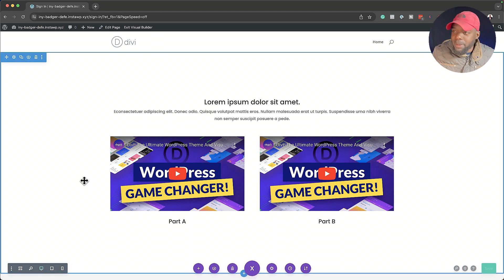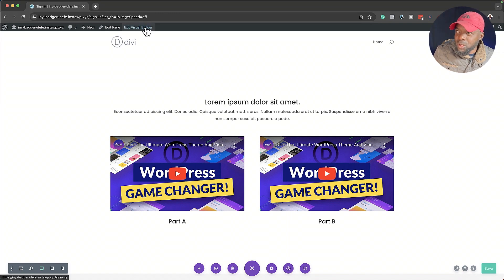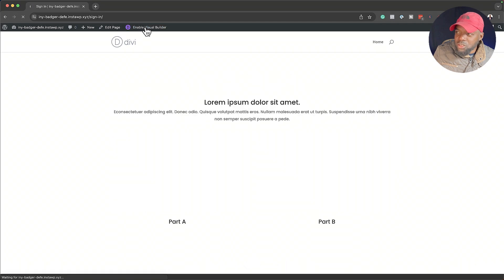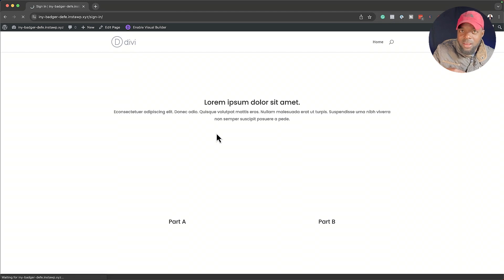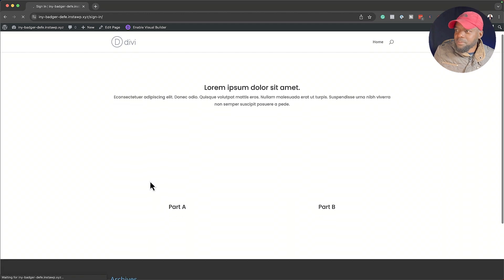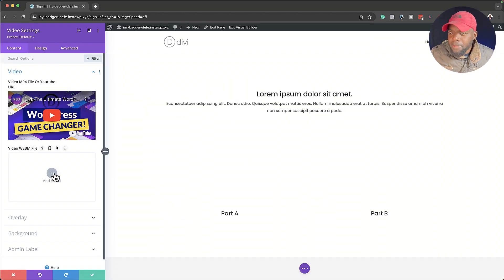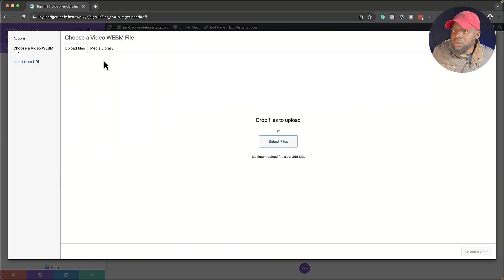Now let's test this page and see if it's working. I've just saved this, so let's exit and see what happens. This should show us the videos — Part A and Part B — and not the other content, because that one only shows if you're not logged in. Right now we are logged in, so this page is still loading. Now to make our videos look better, why don't we add some overlay images?